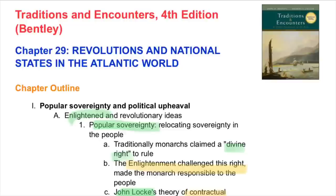Welcome to Chapter 29 of Traditions and Encounters: Revolutions and National States in the Atlantic World.